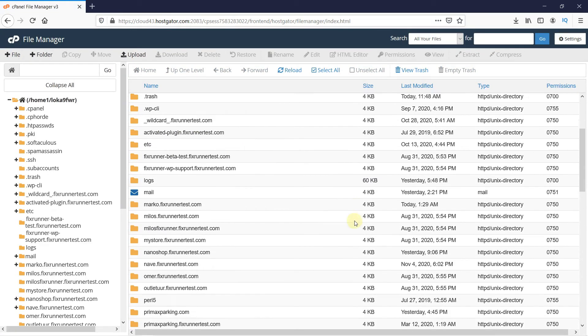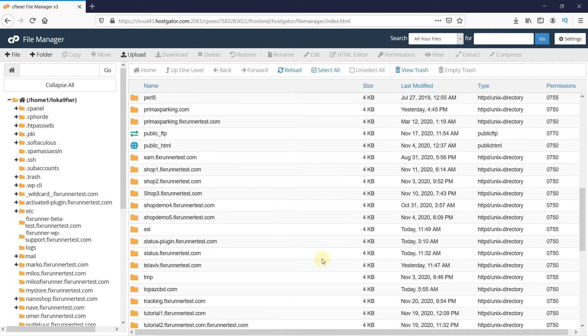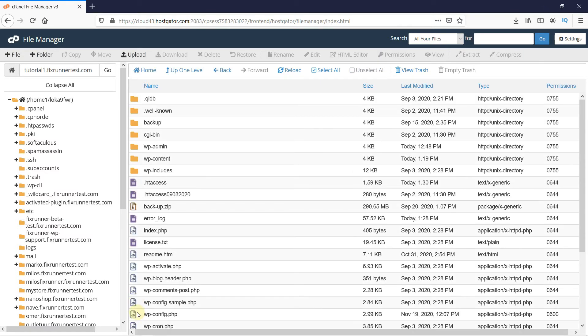Since I am working on my subdomain, I will look for that folder. If you are working on your main domain, then open this folder called Public HTML. Double-click on the folder to open it. Look for the folder named WPContent. Open the folder.